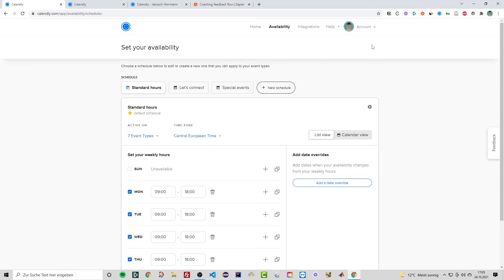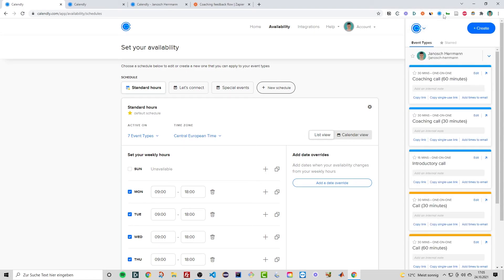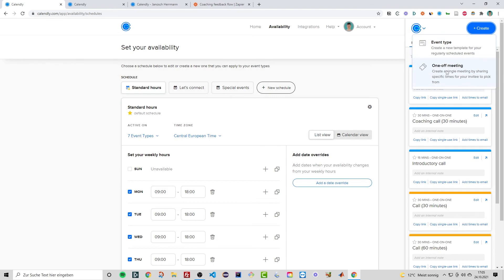The last feature is creating one-off meetings using the Calendly Chrome extension. This is helpful when you don't want someone to freely choose their own time, but instead want to offer two or three specific time slots for them to pick from. It also creates an event that isn't permanently visible to others. To use it, click on the Calendly Chrome extension in your Chrome browser, then click 'Create.'